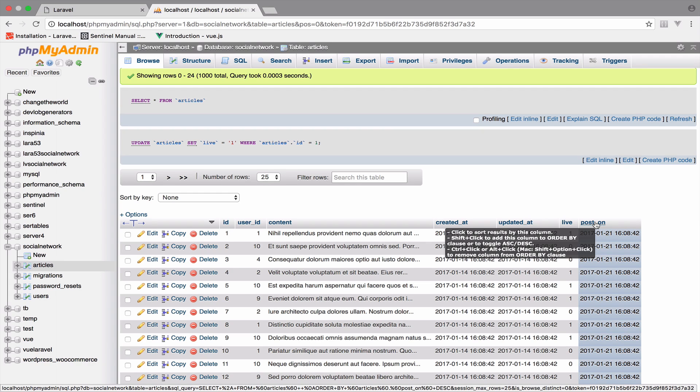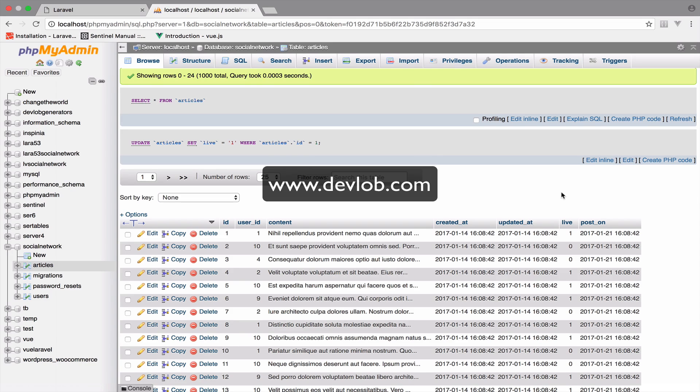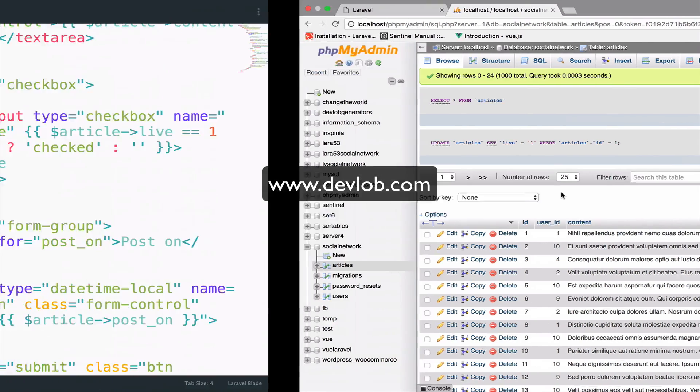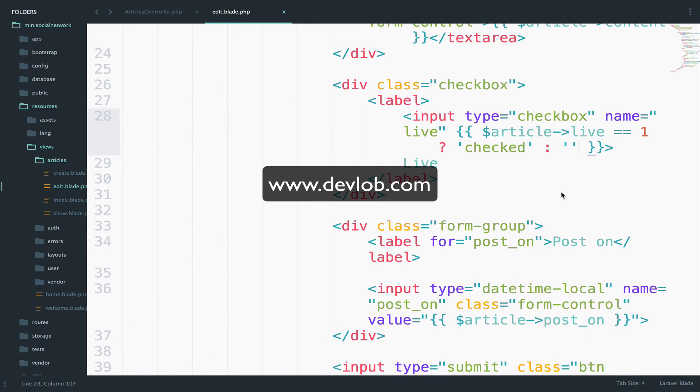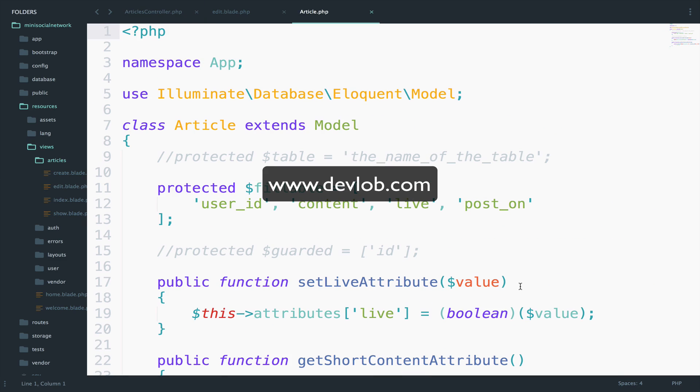Now, the problem is that our post on field is not recognized as a carbon instance by default from Laravel. Like we have for created at and updated at which by default, they are carbon instances. However, we can still achieve this by using date mutators inside the model.